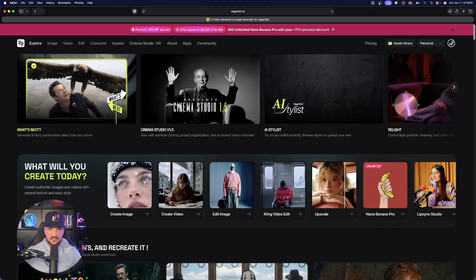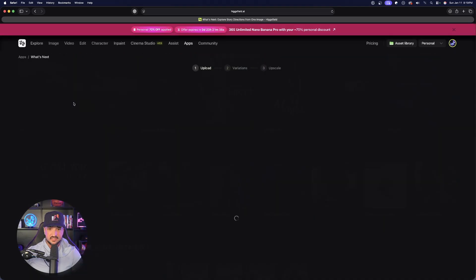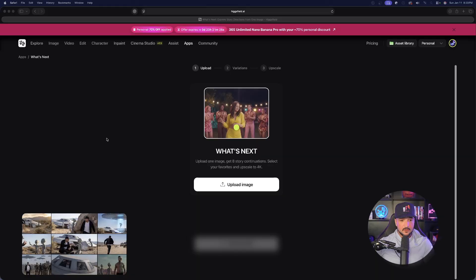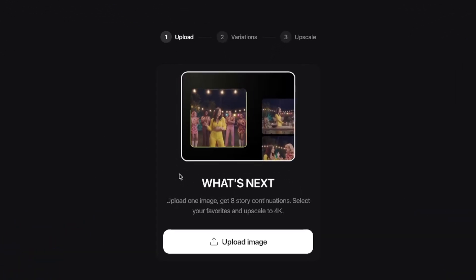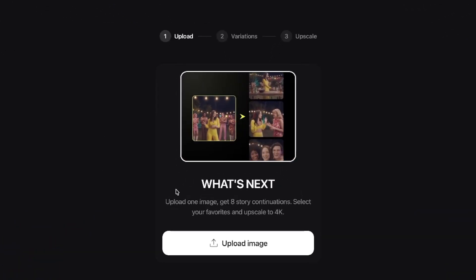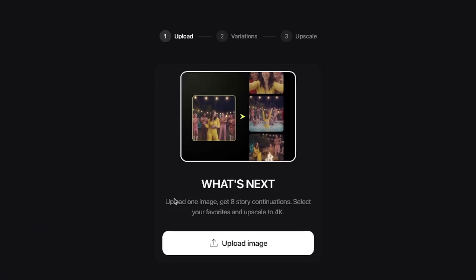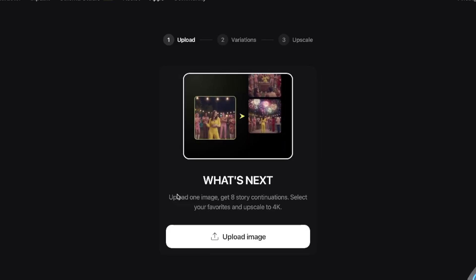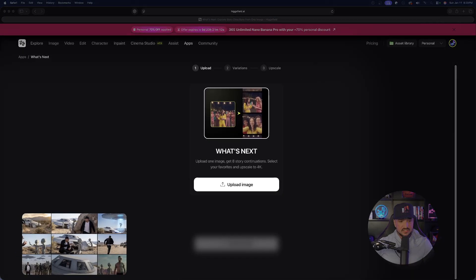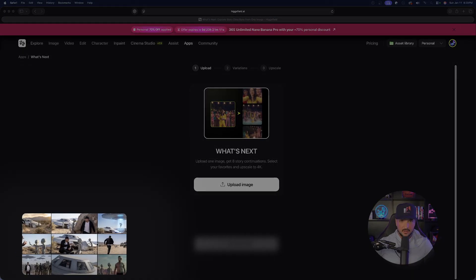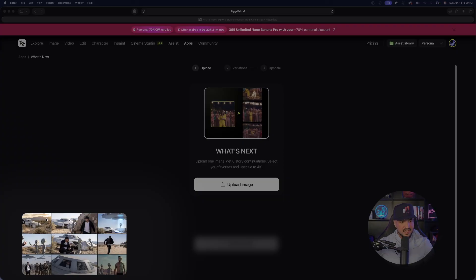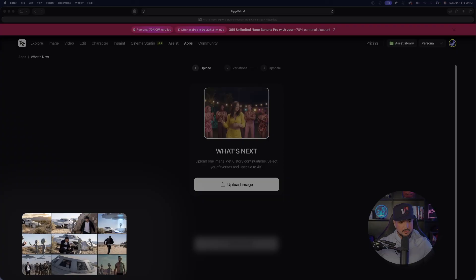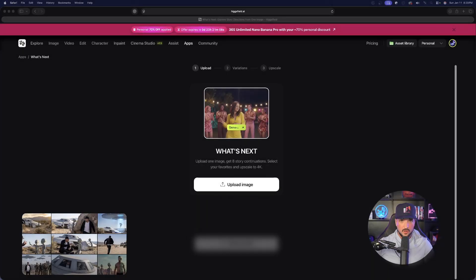Watch how simple this is. Go ahead and start by just clicking What's Next and now there it is, that's literally all it says. Upload one image, get eight story continuations, select your favorites, and then upscale to 4K. You can already see down here in the bottom left hand corner I was able to get this full grid just by uploading one image.